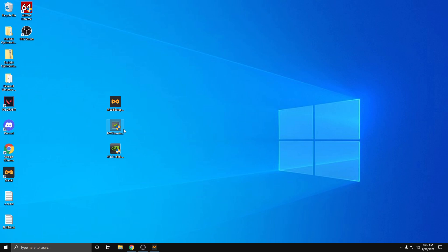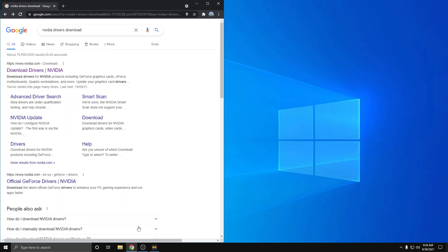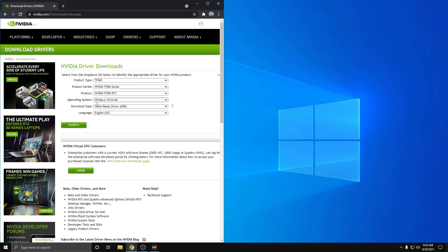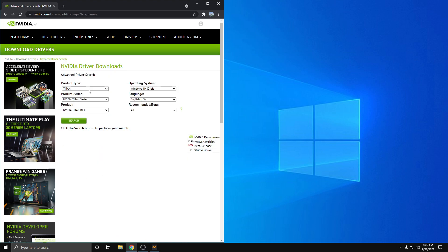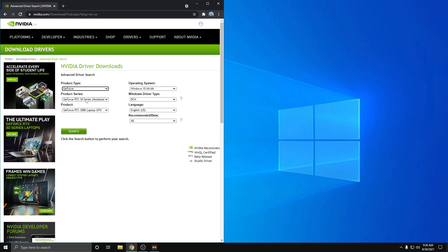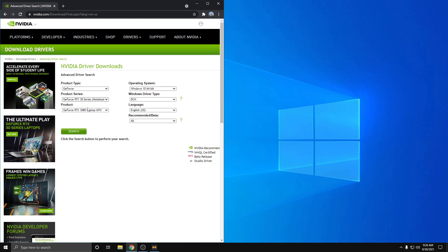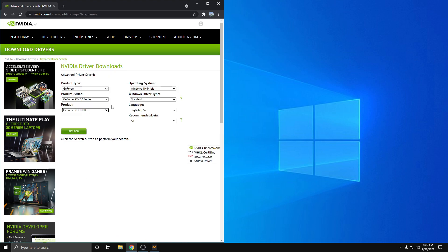And then what you'll want to do is download NVCleanstall. Search for Nvidia drivers download, hit beta and old drivers down here, choose your graphics card. So I have a 3090.